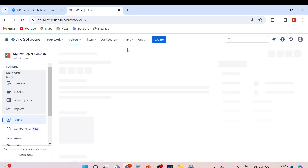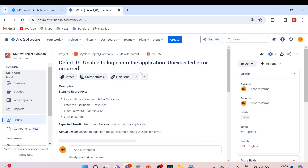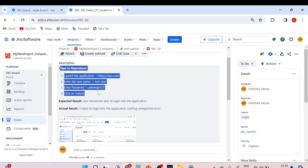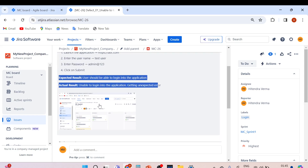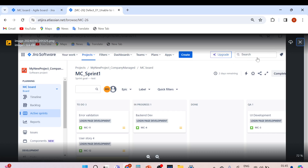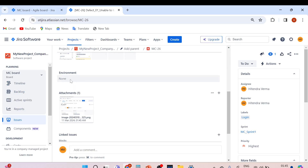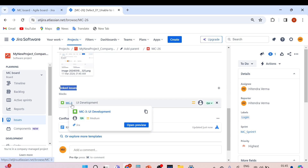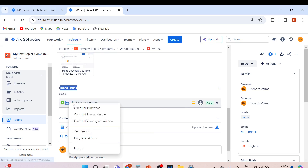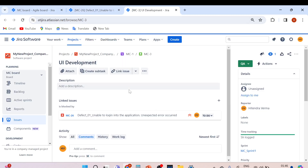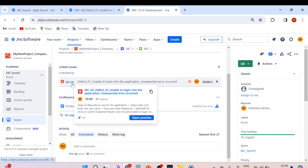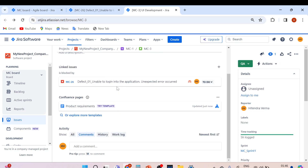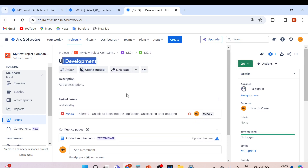The bug is created. You can see it: 'Defect 01 — Unable to log in into the application, unexpected error occurred.' The steps to reproduce, expected result, actual result, and screenshot are all visible. Under linked issues, you can see it is blocking MC-3 (UI development). Opening MC-3, you'll see it is blocked by this defect MC-26.